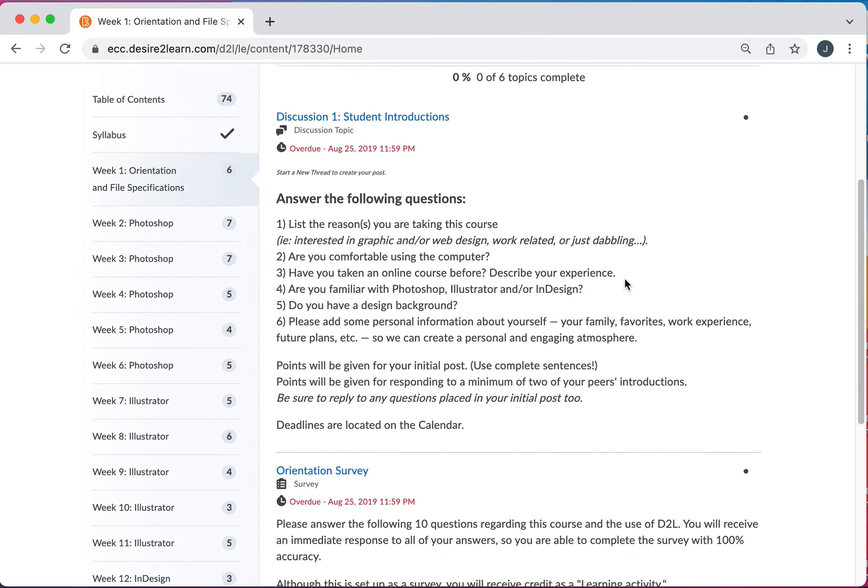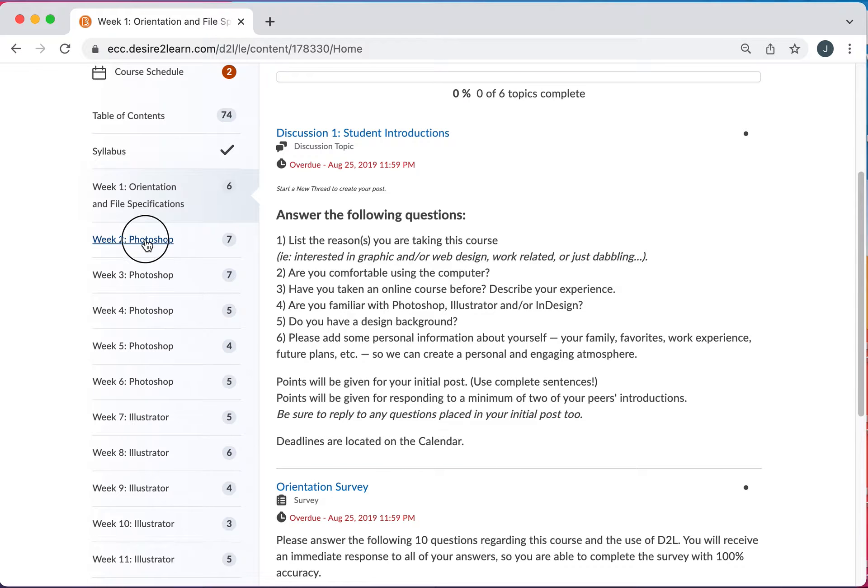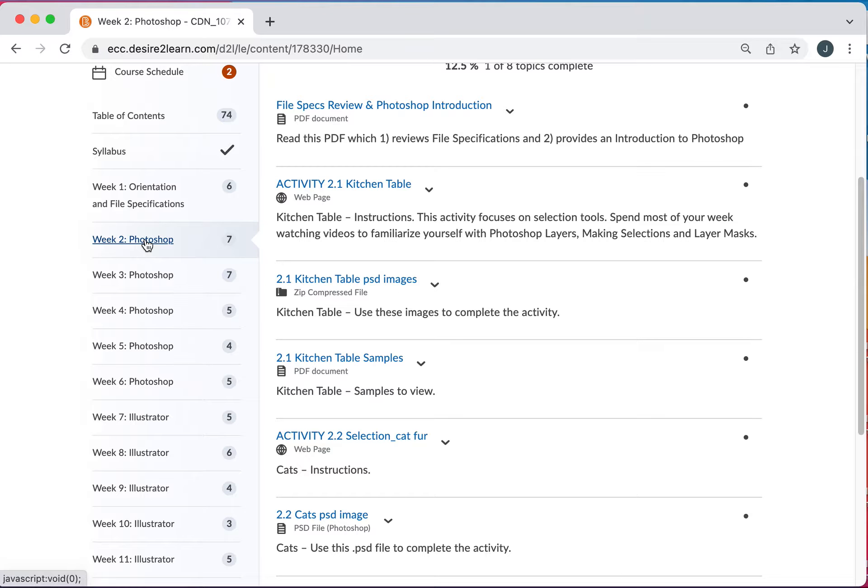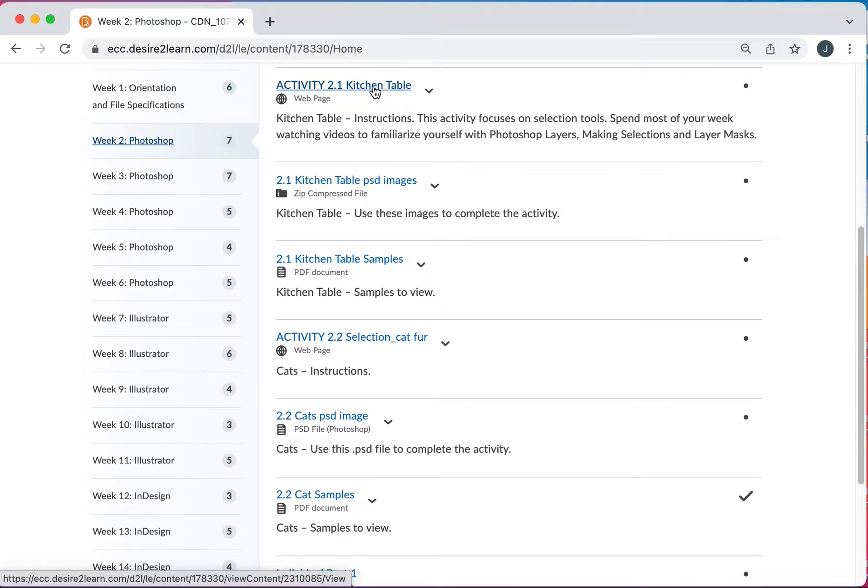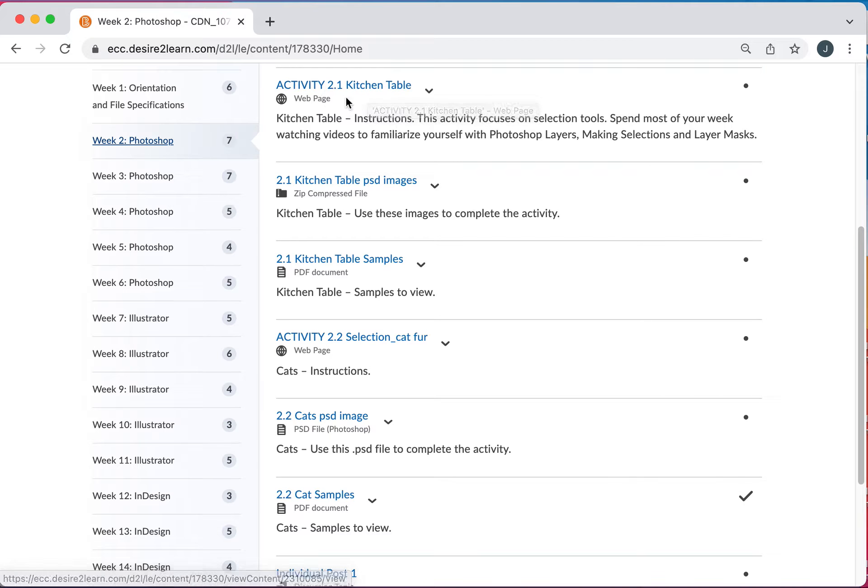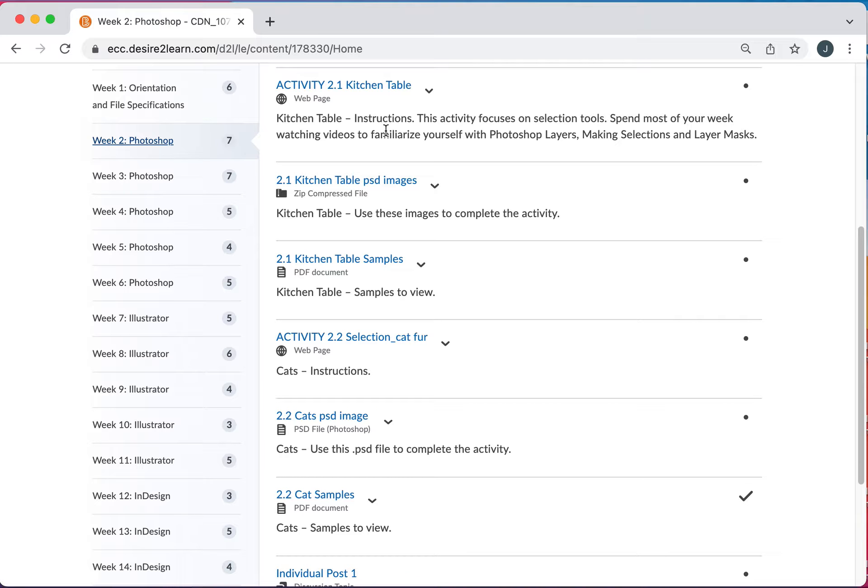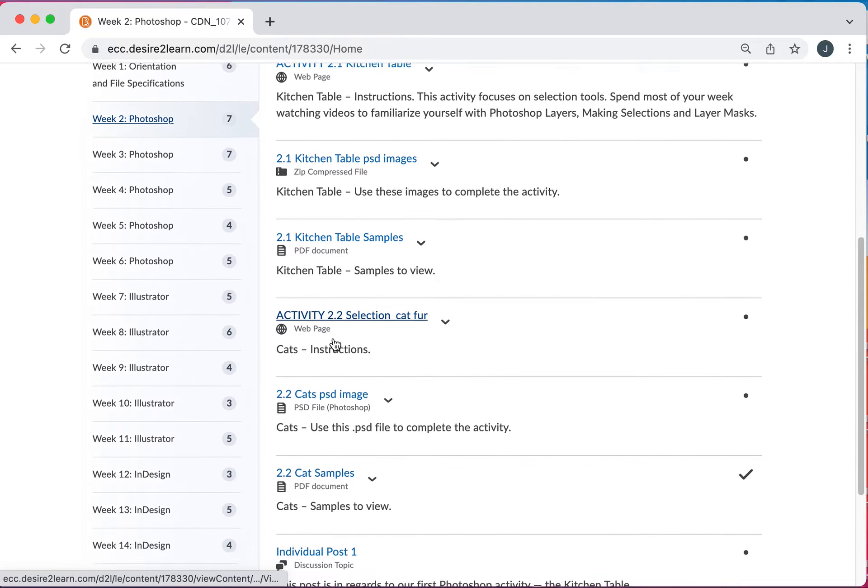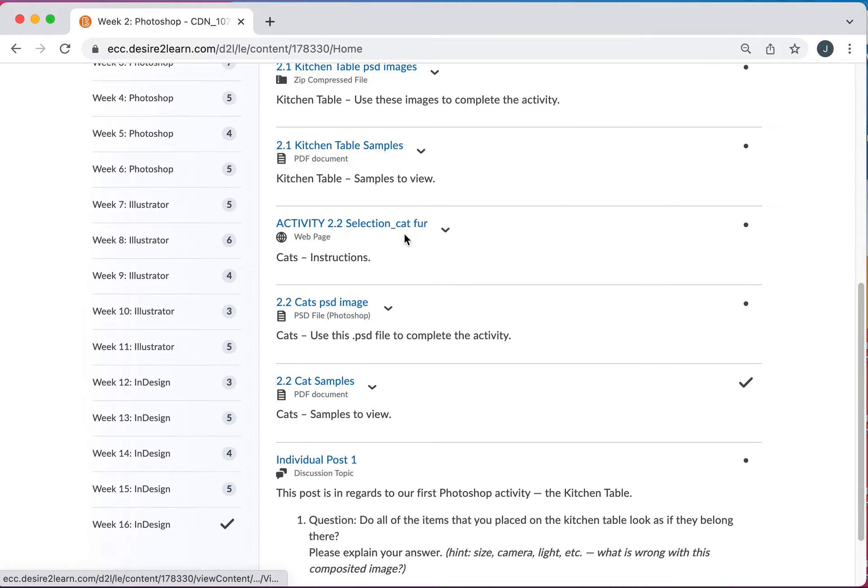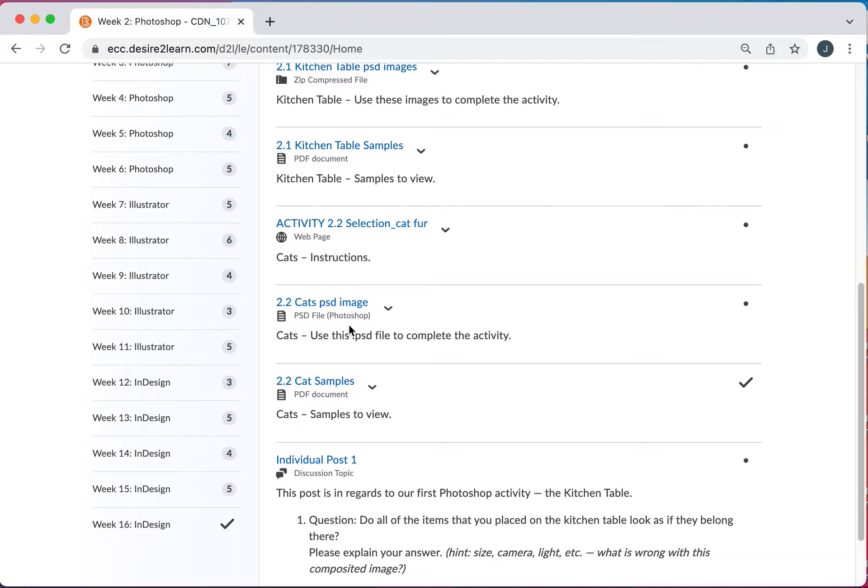Let's go to week two. So in week two I'll skip this first one but every week's going to be set up the following. So you have an activity 2.1 instructions. 2.1 this image needs to be downloaded to use for the activity. So it's a PSD file you're going to use. Then you're going to have samples. So for most everything like this next one 2.2 cat first selection. You have instructions. You have a file and you have samples.